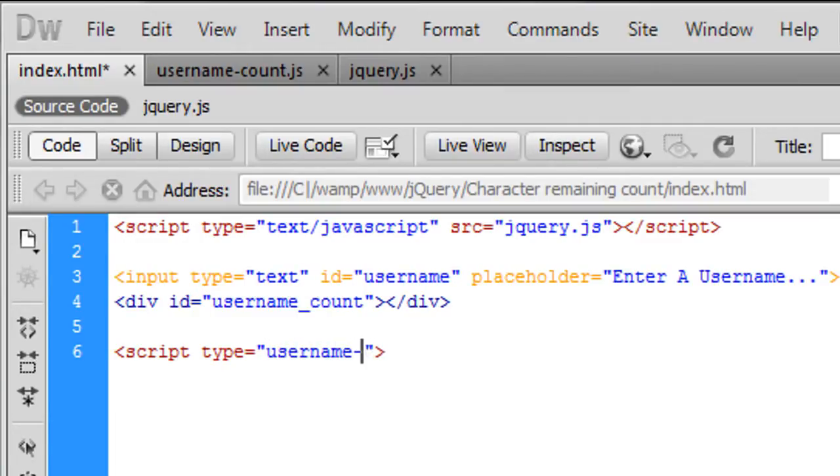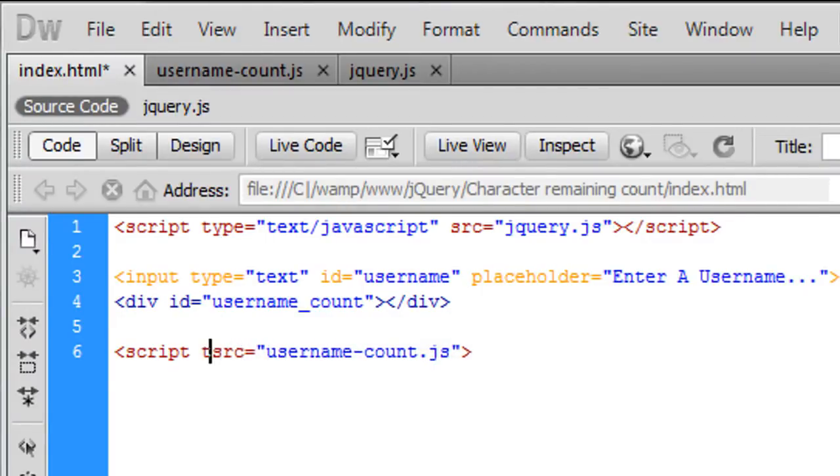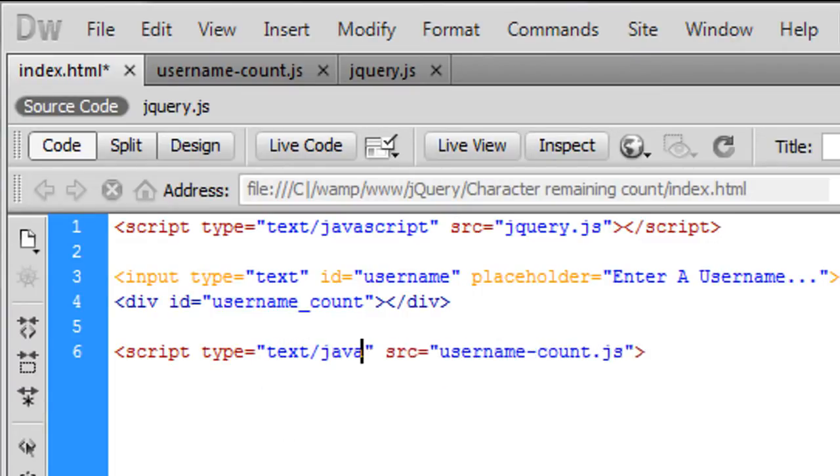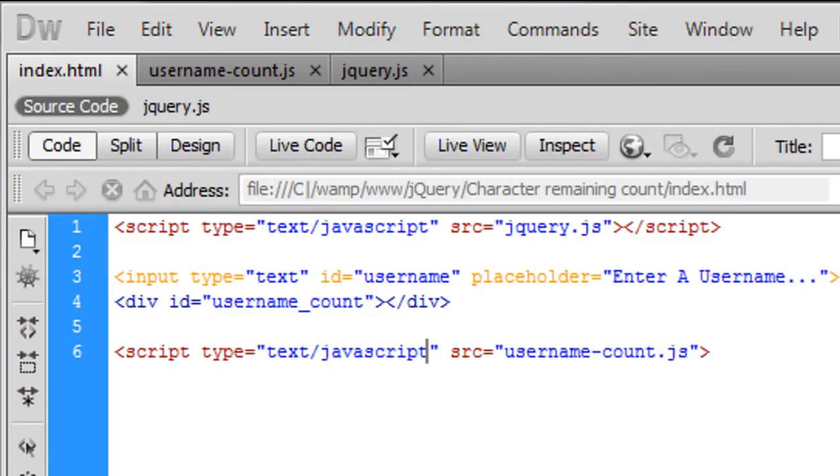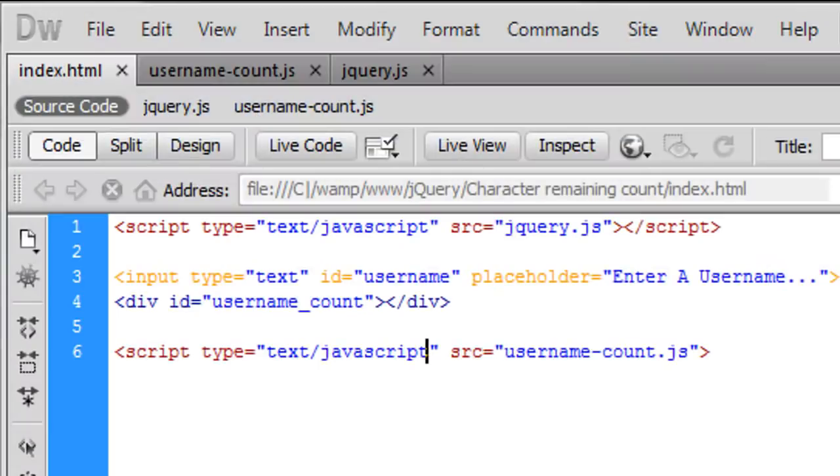And last but not least script type we need to actually get to the javascript file which I've created as username-count.js. That's the source and the type is text forward slash javascript.